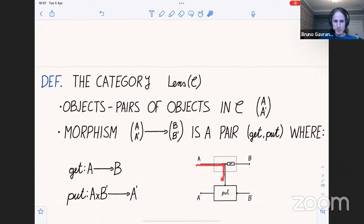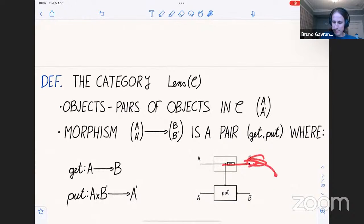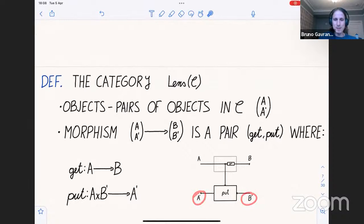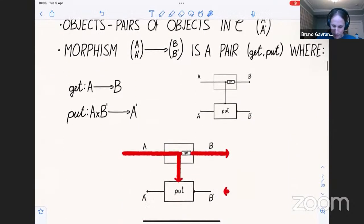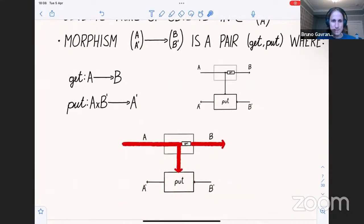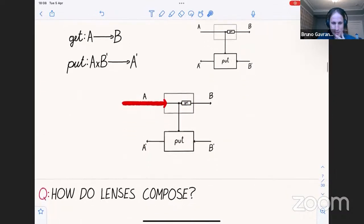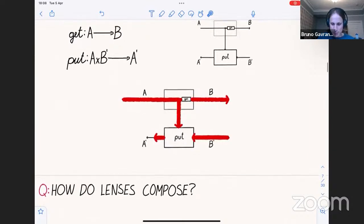A morphism from (A, A') to (B, B') is a pair of maps in C, where 'get' is of type A → B and 'put' is of type A × B' → A'. Visually: we have a forward pass and a backward pass. The forward pass copies the input, saving it for the put map, then uses get to compute an output. The environment then responds — with a gradient in machine learning, a utility in game theory, or a new row in databases — and we use that to update the original thing.